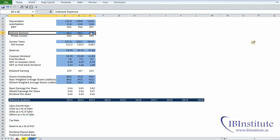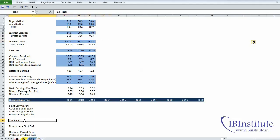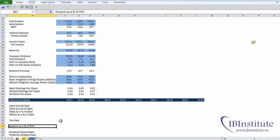Next we have interest expense, which will be calculated based on debt, so we will have a separate discussion on this as well. Then we have taxes, which will be projected as a percentage of pre-tax income, so in history we have to calculate the effective tax rate. Next is reserves, which will be projected as a percentage of net income, so reserves will be calculated as a percentage of PAT first in history.